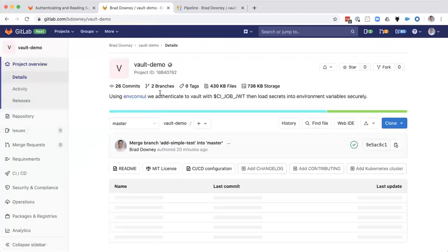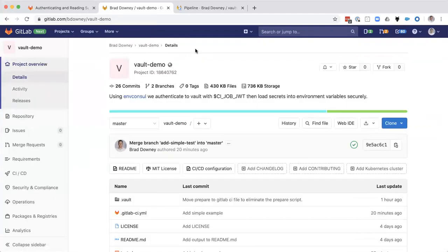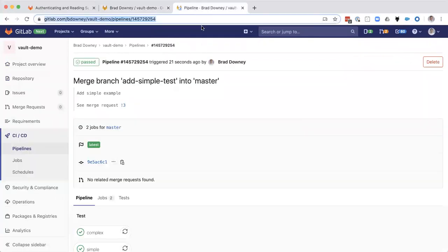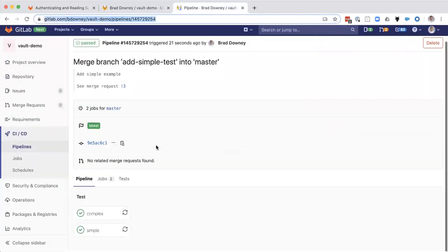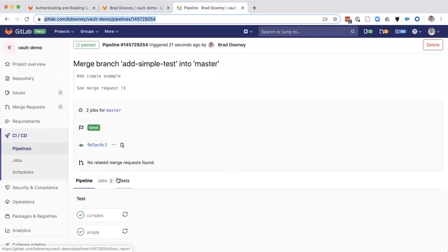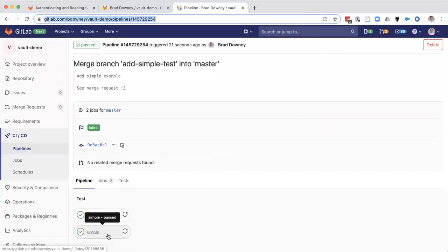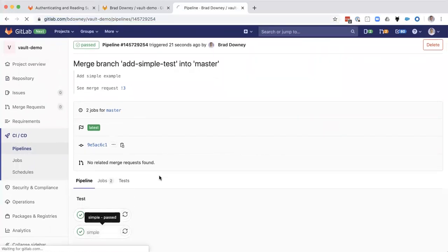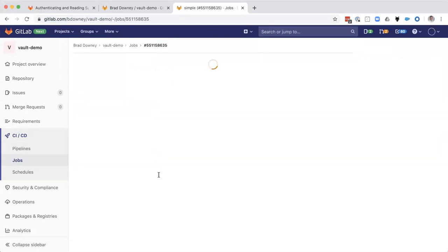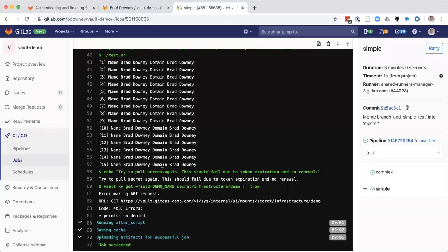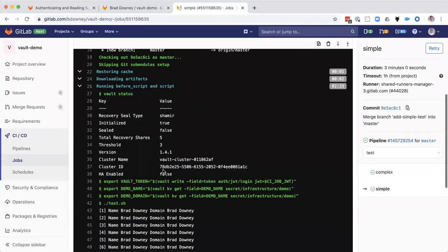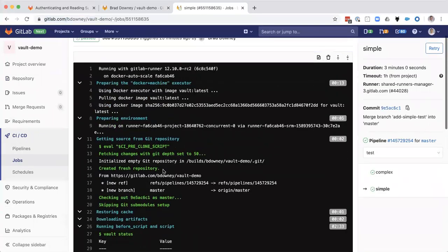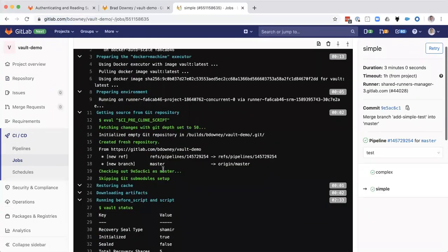And let's take a look at what this looks like in CI. Okay. So I've got my complex and my simple. Let's take a look at the simple here.